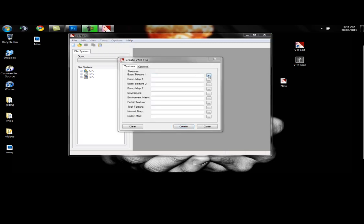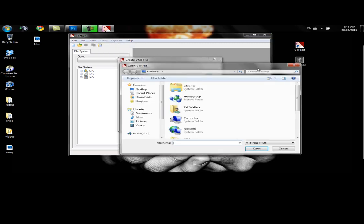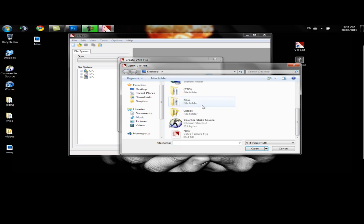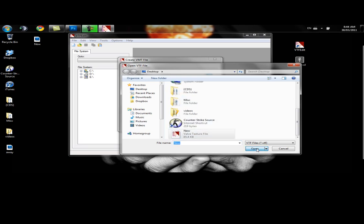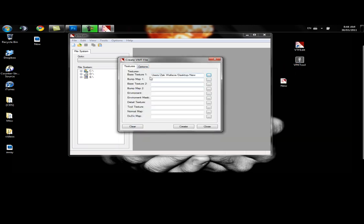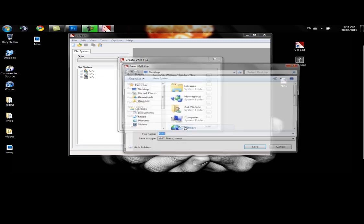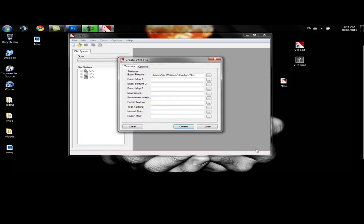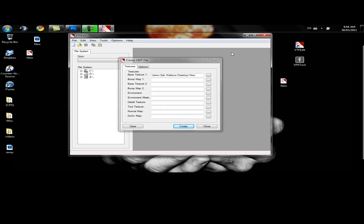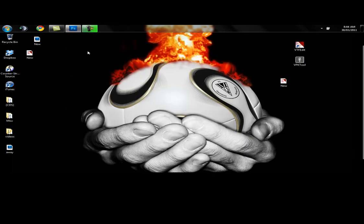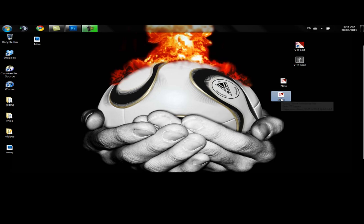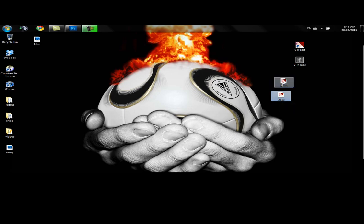Base texture 1. We're going to open up what we just made, our VTF. Open. We're going to hit create. Into the desktop. Save. All done with that. So now we've got our new VMT and our new VTF.